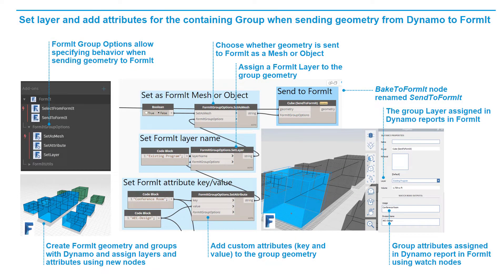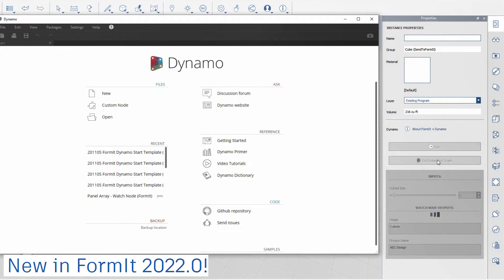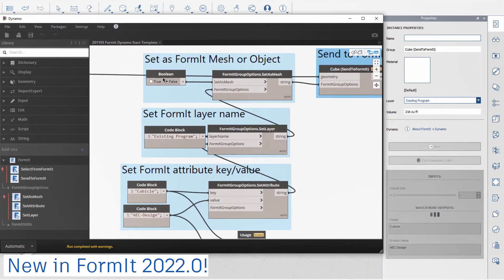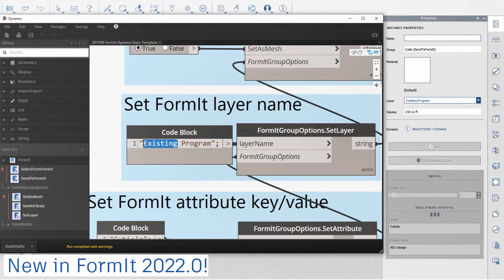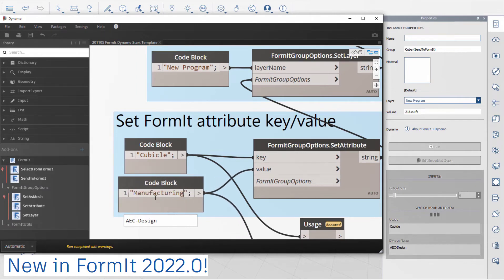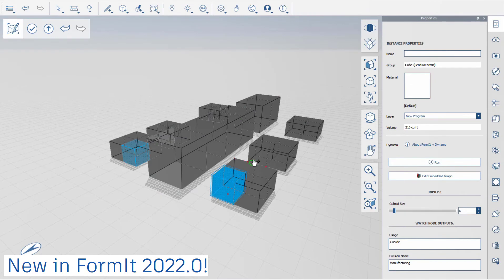Also new in Formit 2022 are several new Dynamo nodes. There's now a SetAsMesh node, a SetLayer node, and a SetAttribute node — they all work on Formit groups. We also renamed the BakeToFormit node to SendToFormit to be more consistent with Dynamo terminology for other Autodesk products. In this example, objects represent offices, conference rooms, and cubicles. Each object is placed in a group, and the group is given a layer and additional attributes for usage and company division. Open the new embedded graph in Dynamo and you'll see the new group nodes for Formit: SetAsMesh, SetLayer, and SetAttribute. Change the division to say Manufacturing, then save the graph and update it in Formit.